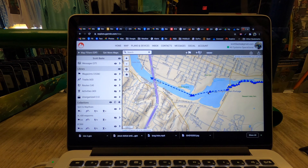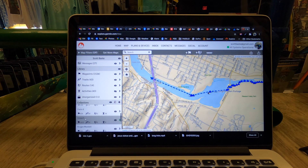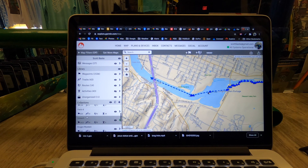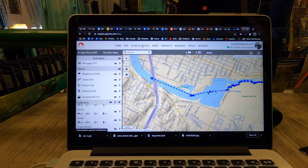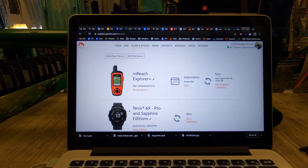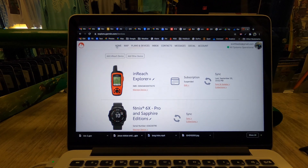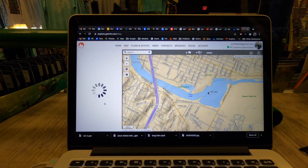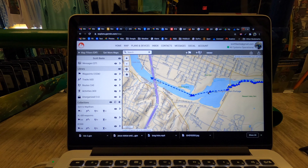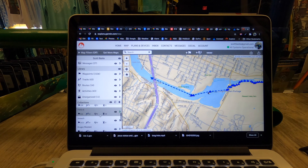Garmin Explore handles things a little differently — it has collections. On the left-hand side you'll see your collections. You'll want to create one for your Phoenix 6; it may already show up. Go up to Plans and Devices to add your Phoenix 6 to the available devices. Once it's added, it will bring your routes from your Phoenix 6 if you want.